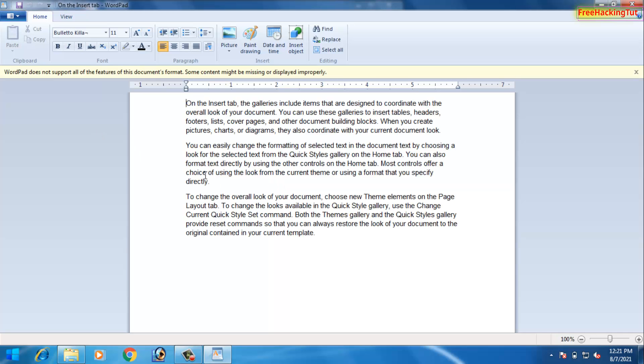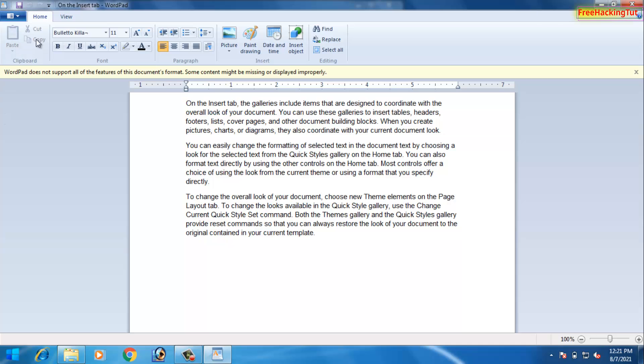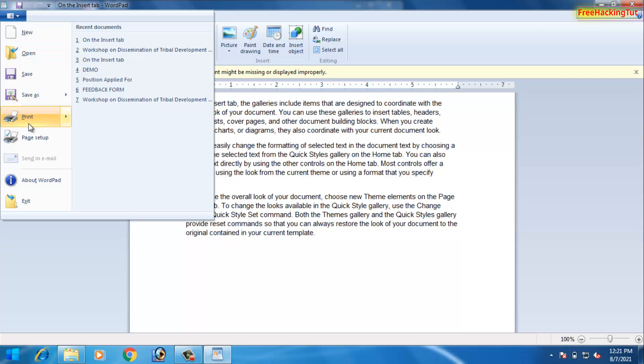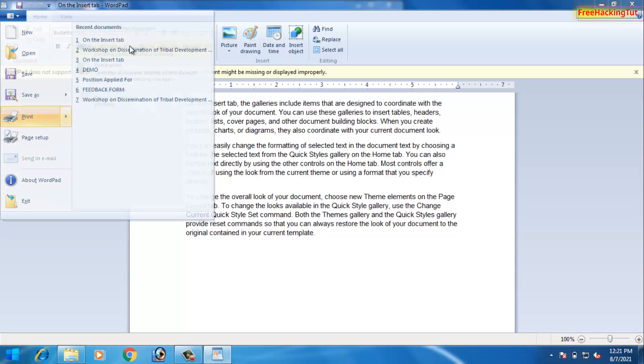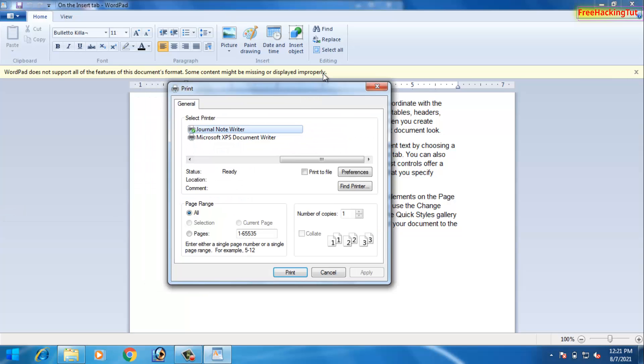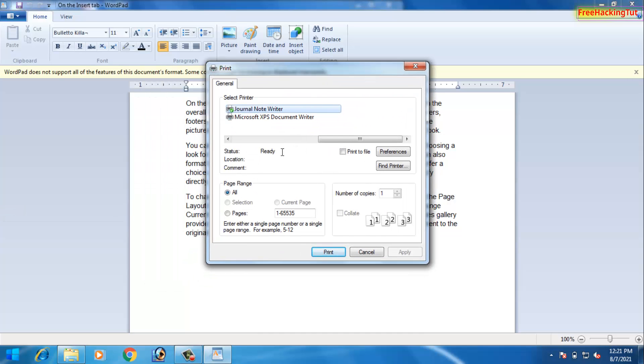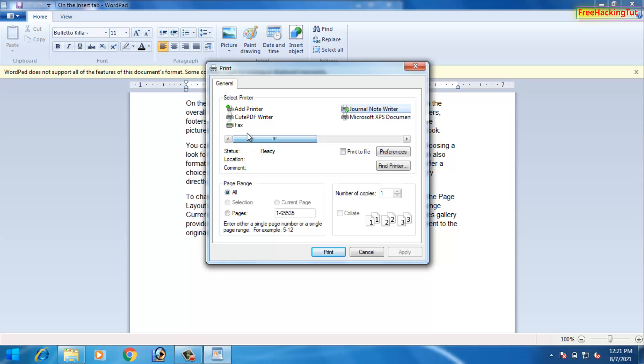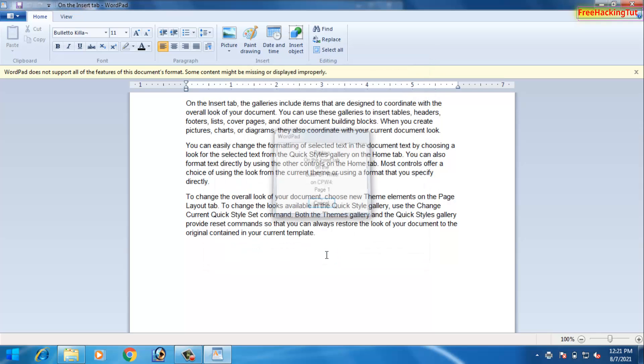This is the Word document. To print the Word document as a PDF format, click on File and click on Print, and click on Print again. On the printer list, select the CutePDF writer and click on Print.